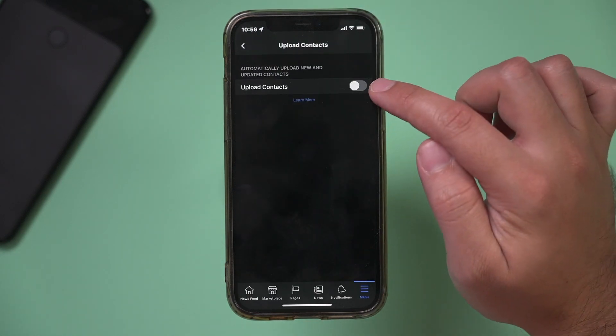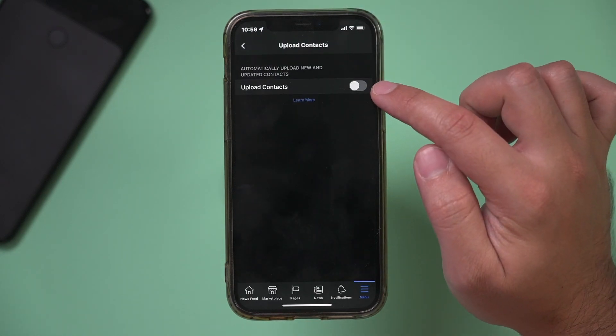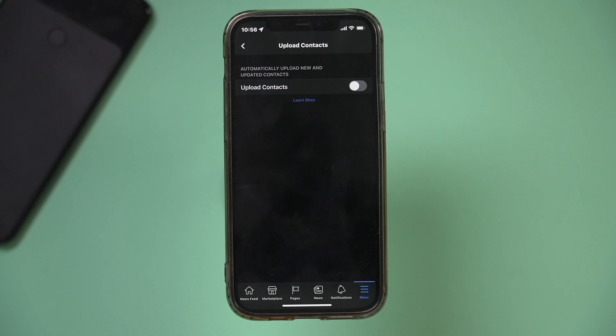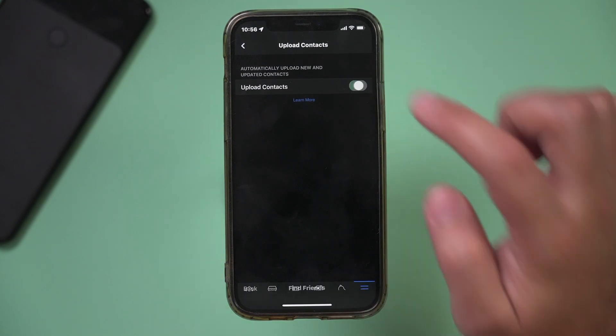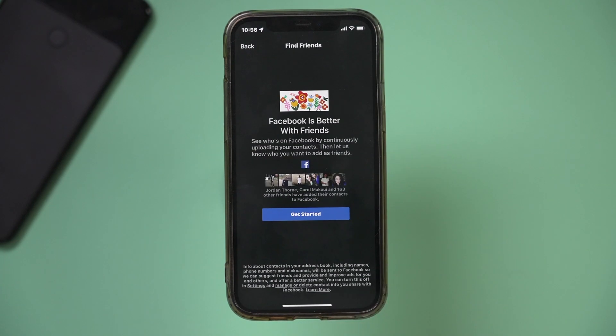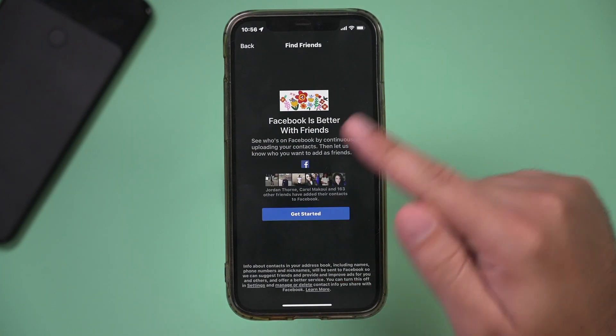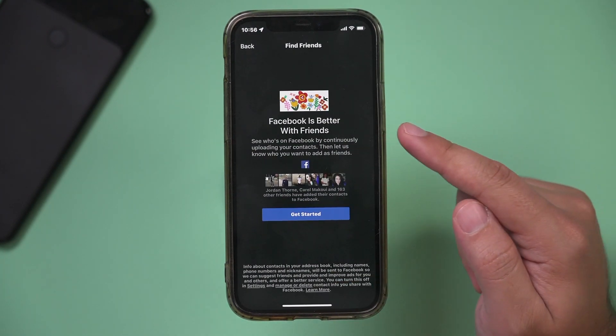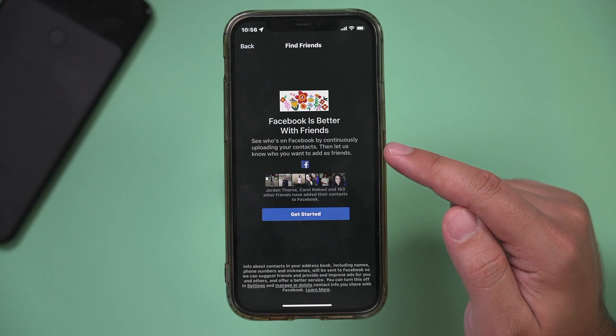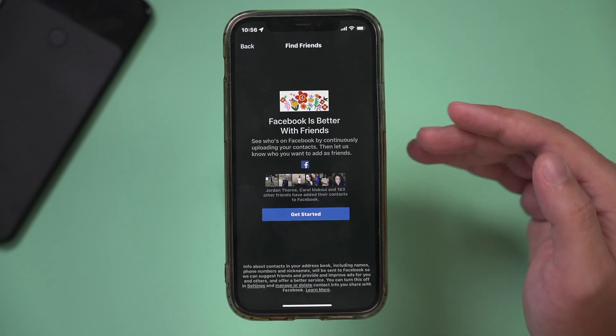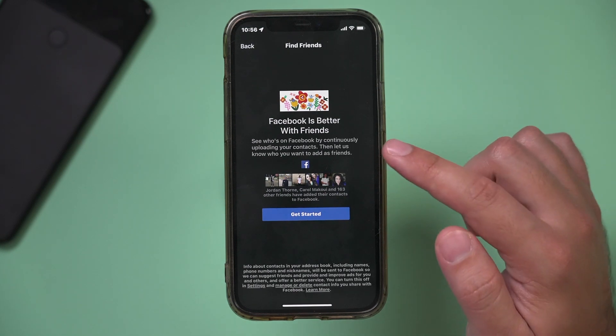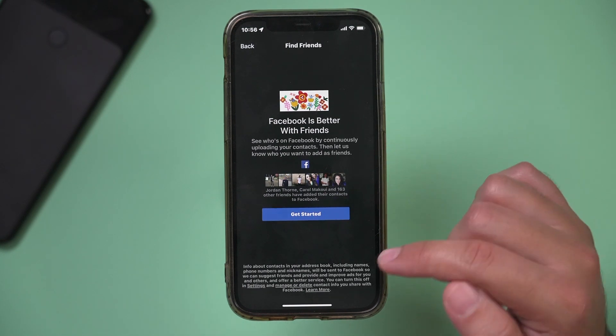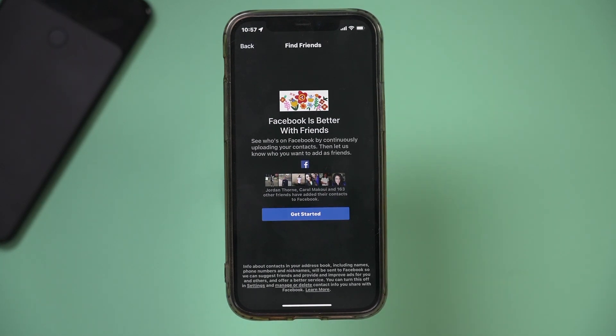I'm going to toggle this on. By default it should be turned off, but if you turn this on, it will bring you to this page and will continuously upload new contacts as you add them, but you can turn this off at any time later.